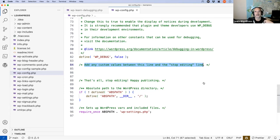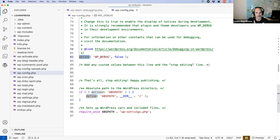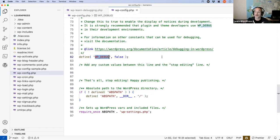The wp-config.php file at the root of your WordPress install is where you set up database configuration settings. Towards the bottom there's an area that says 'add any custom values between this line and the stop editing line' — that's where constants for things like multisite networks are set. Many modern hosting platforms do this for you, but some older hosts will guide you through making changes to wp-config. At line 82 you'll see: define WP_DEBUG to false.